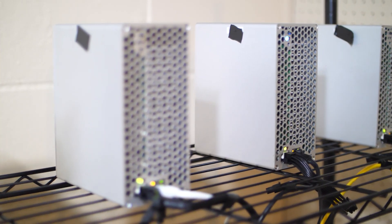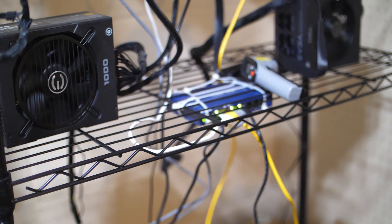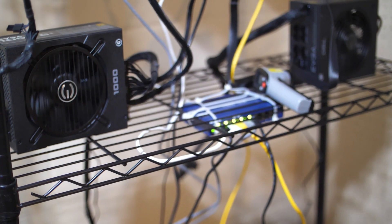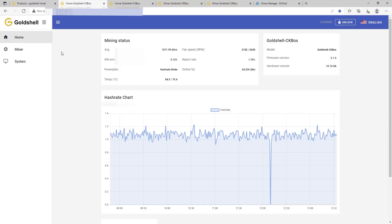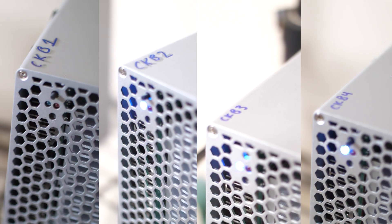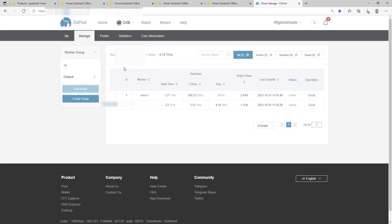The first thing you're going to want to do is coordinate the miners IP address to the specific physical miner on your shelf or rack. So what I did was go ahead and create a Microsoft Word spreadsheet that just says this IP address is miner one. And then I went to the box and wrote miner one or CKB1 on each box, so that way I know when I look at my DXPool management which miner is underperforming.